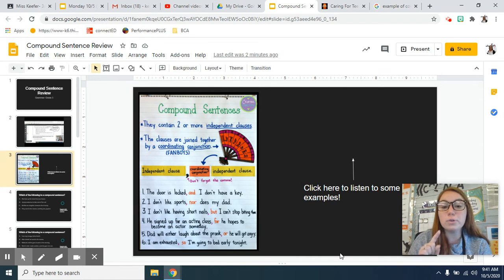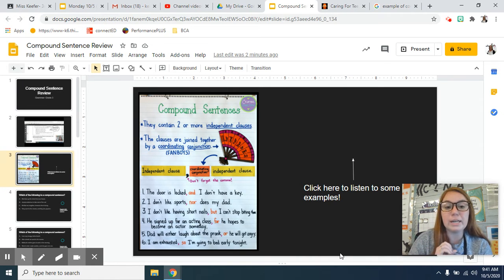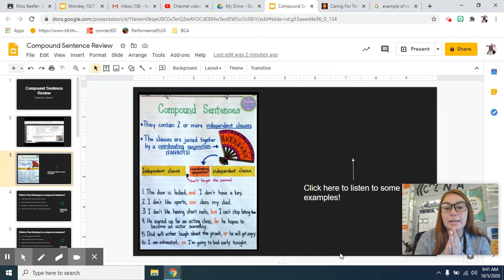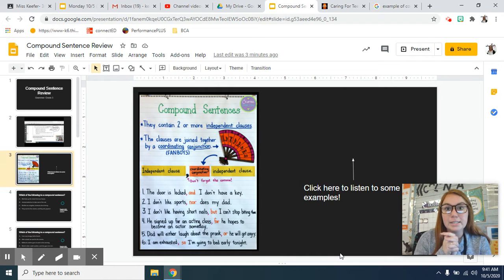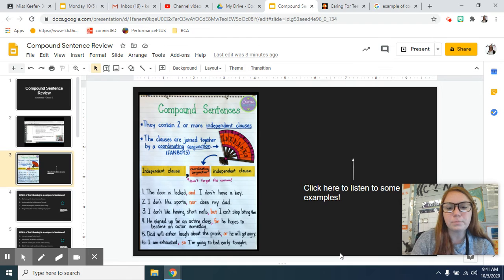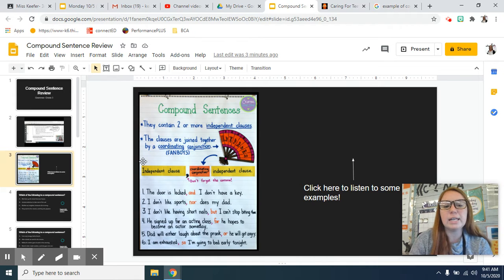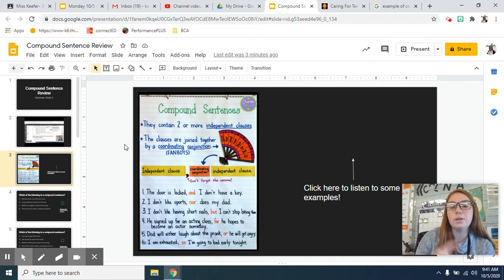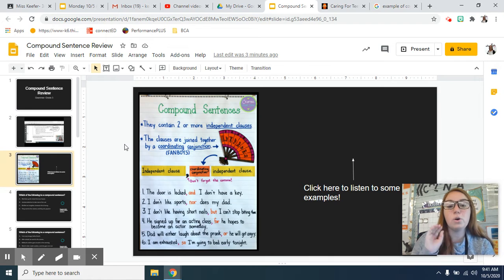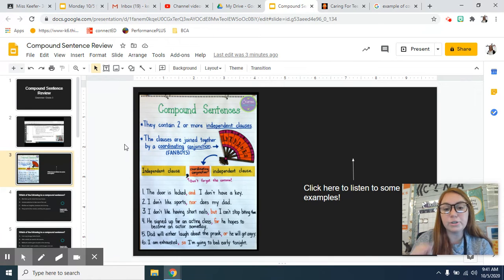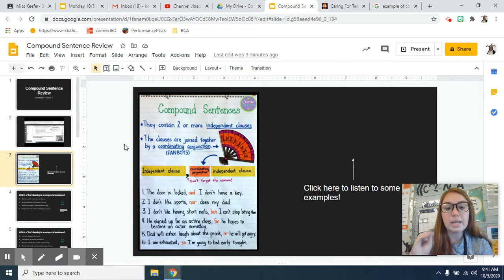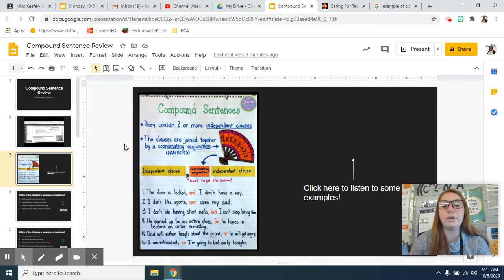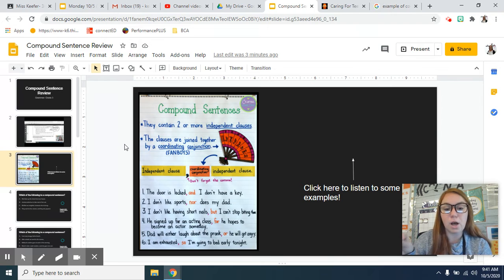SO. So those words are the coordinating conjunctions that combine those independent clauses, the conjunction junction. So on this poster here, it says about the independent clause, don't forget the comma, the coordinating conjunction, which is the FANBOY, and then the other independent clause.